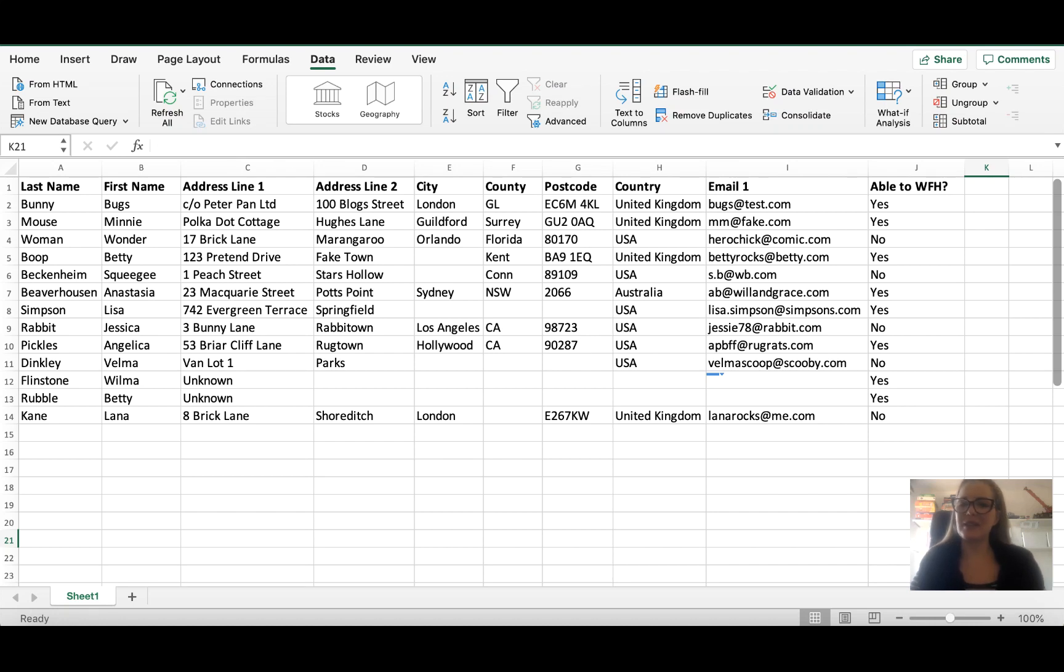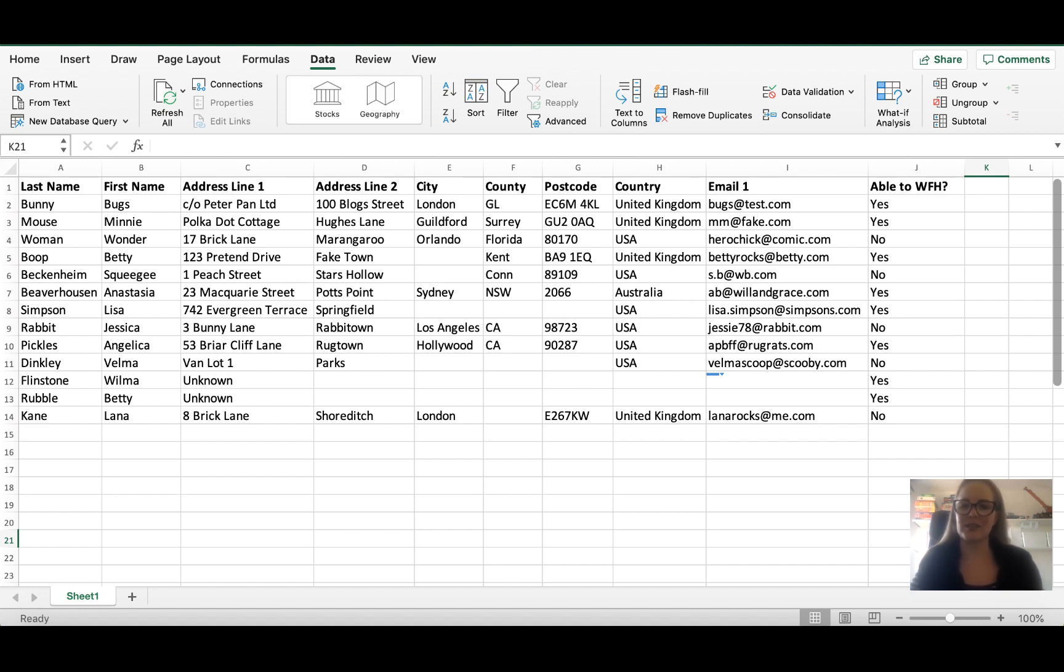Hiya! Today we are going to have a really quick look at the filter button which does exactly what it says it's going to do. It filters information on your spreadsheet.